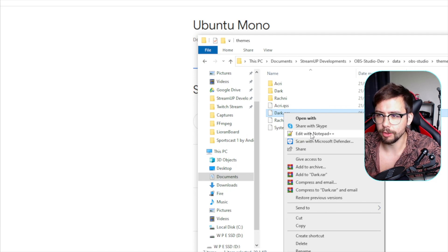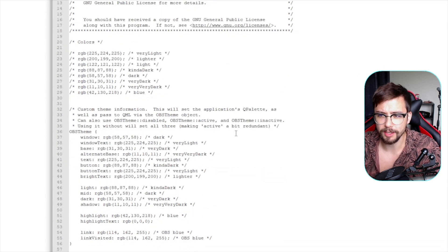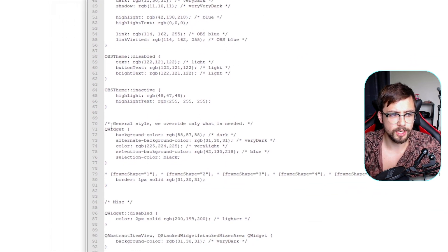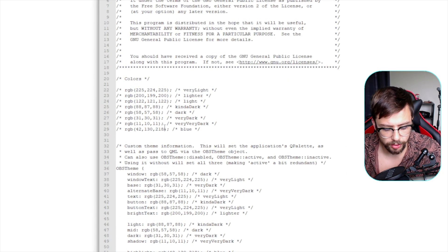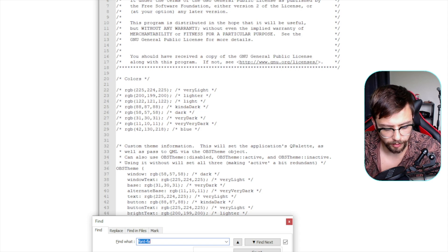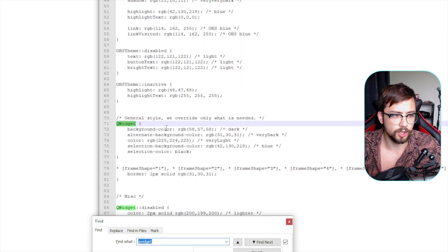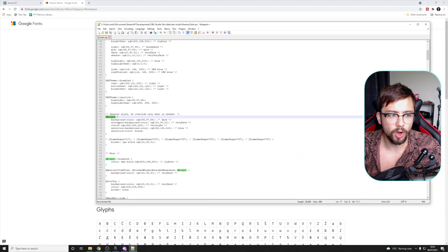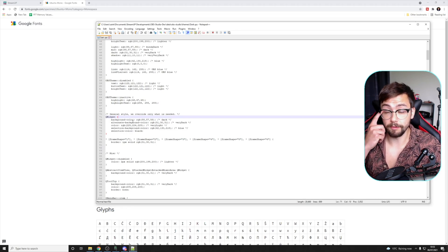Open the QSS file by right-clicking and editing it with Notepad++ or whatever editor you want to use, so you can easily read different lines of code. Scroll down and you should see QWidget — it's not very far down. You can do Ctrl+F and search for QWidget to find it quickly. Note that certain themes might not have this line of code.